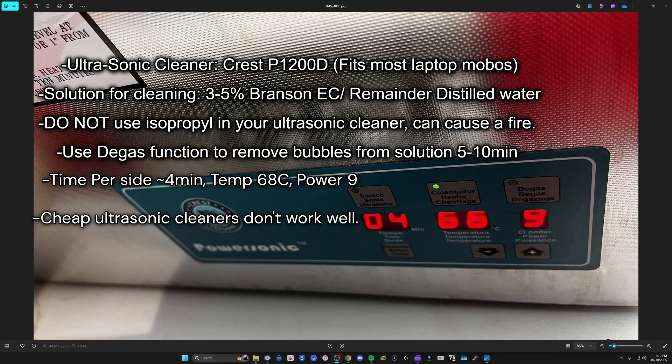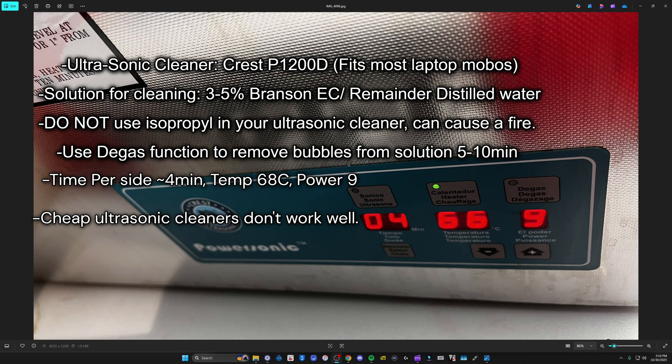Next section here, I did end up recording just cleaning off the board after it's out of the ultrasonic cleaner. So I will record a separate voiceover for that.